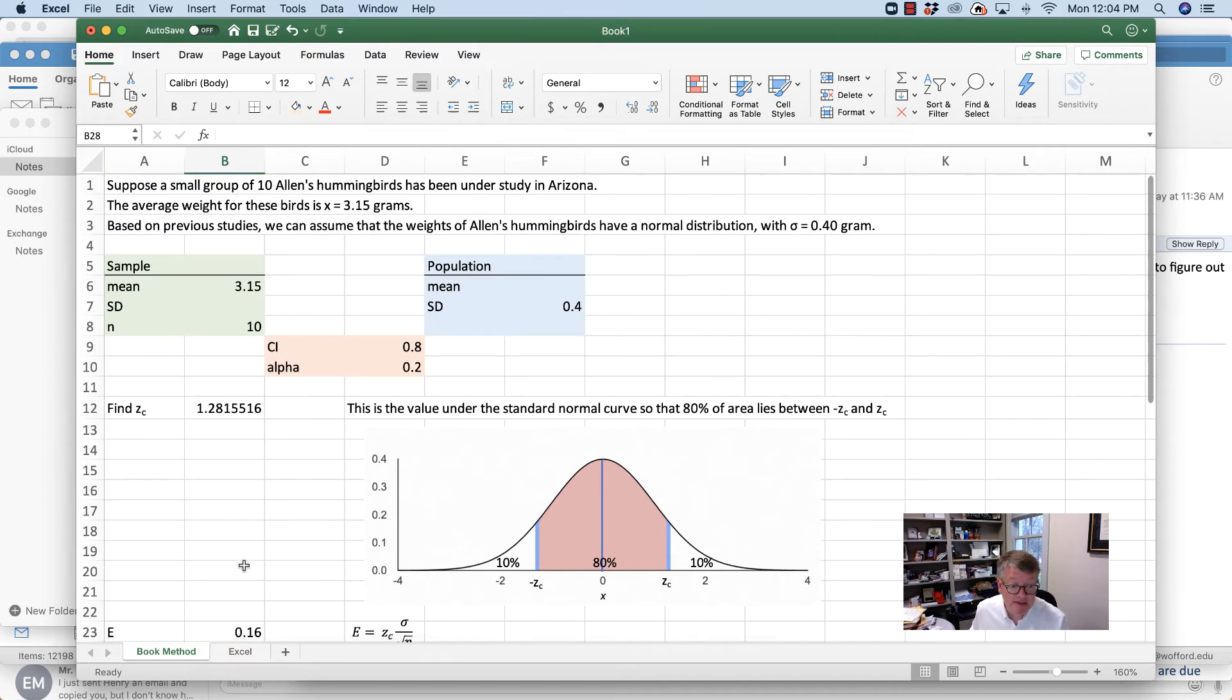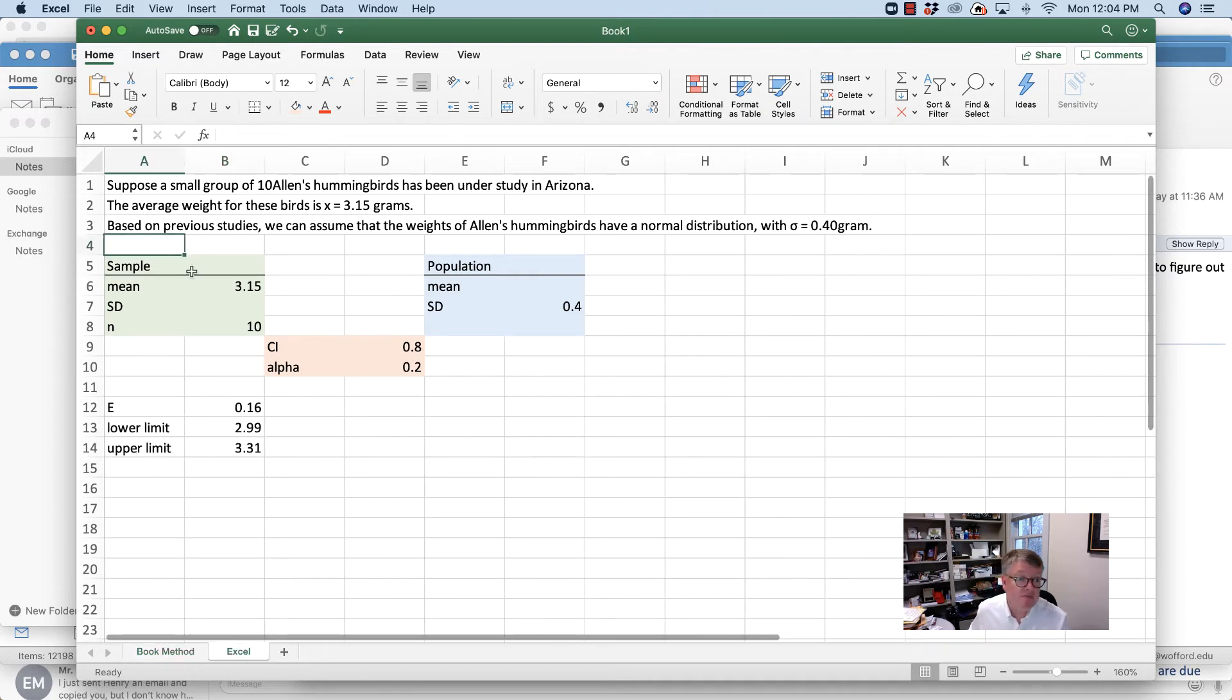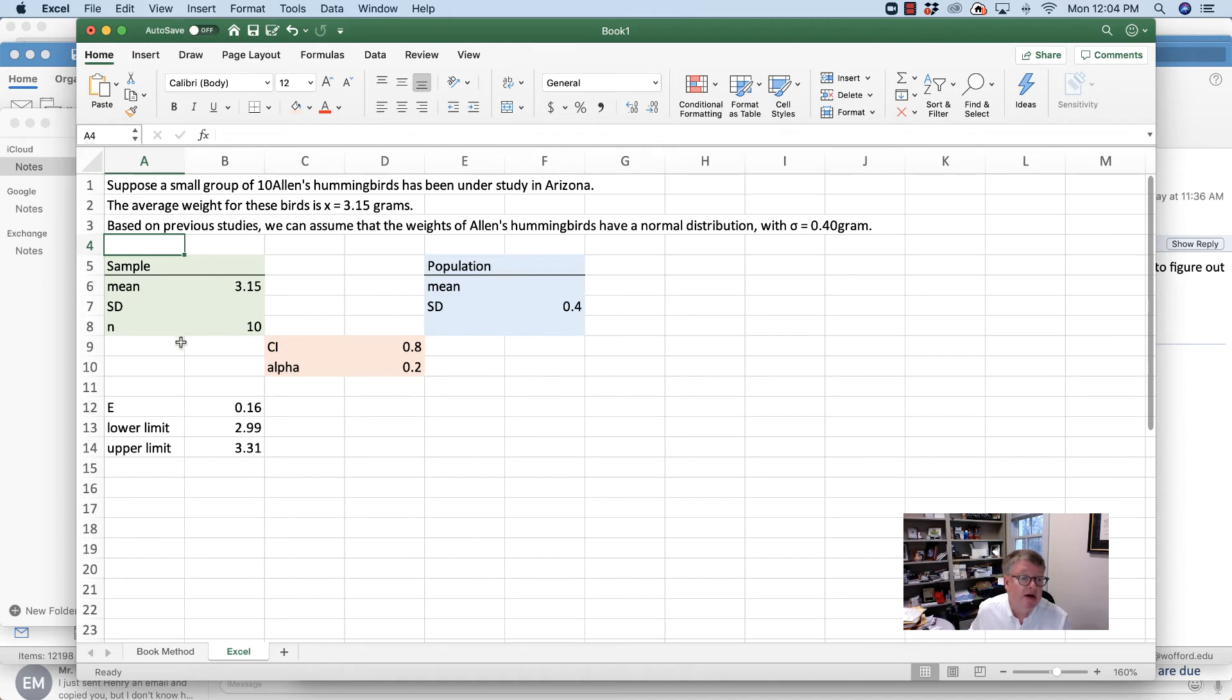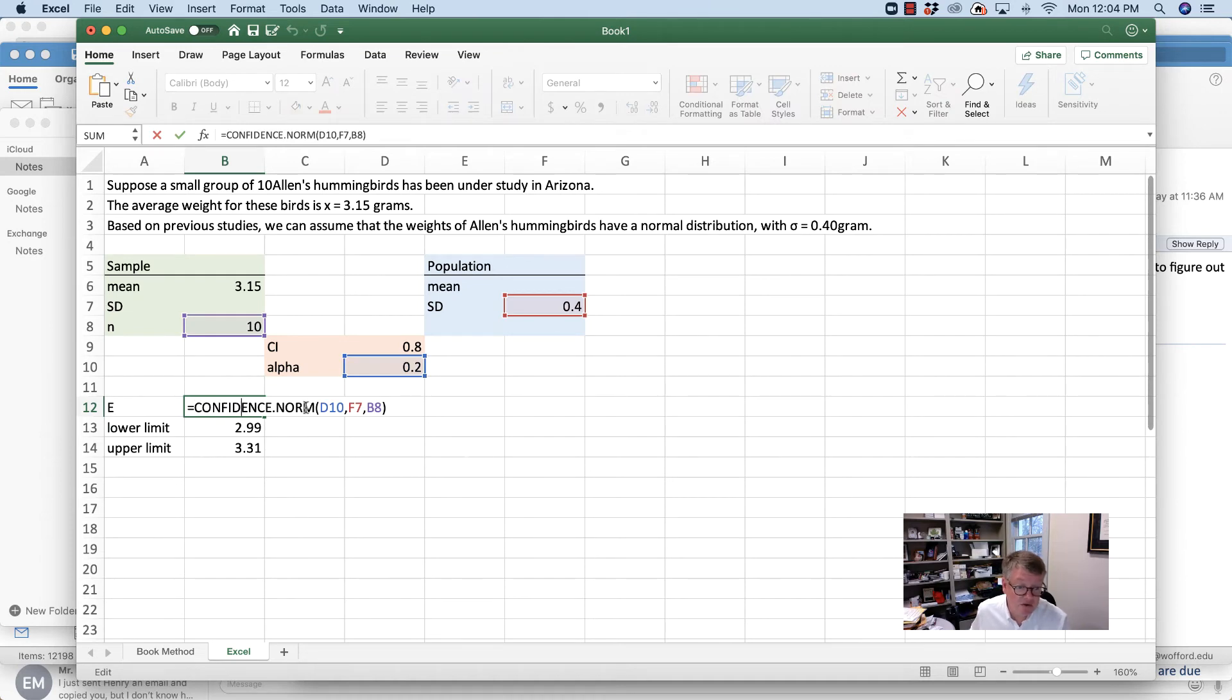This can be a much simpler problem if you use Excel. I can do it in three easy steps. All I need to do for E is say, find the confidence.norm, and it's going to prompt me. It wants the alpha value first.